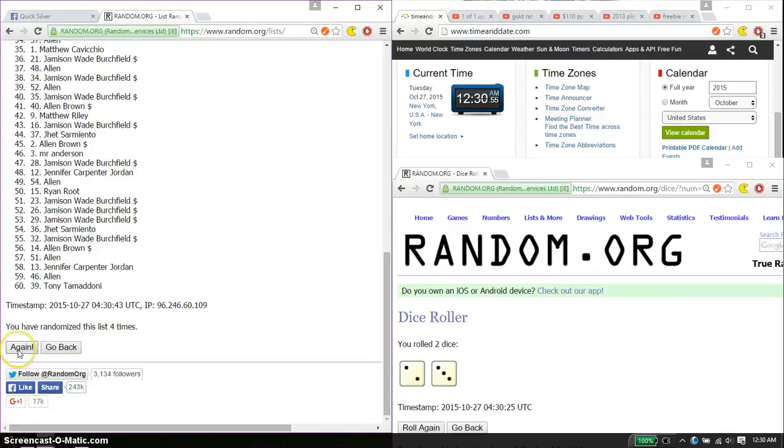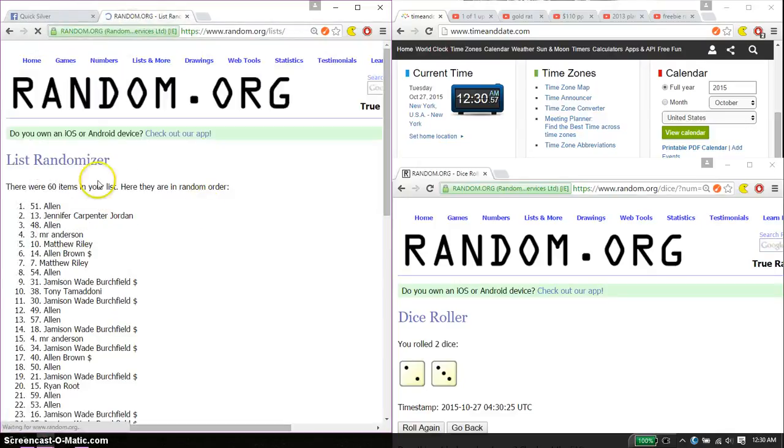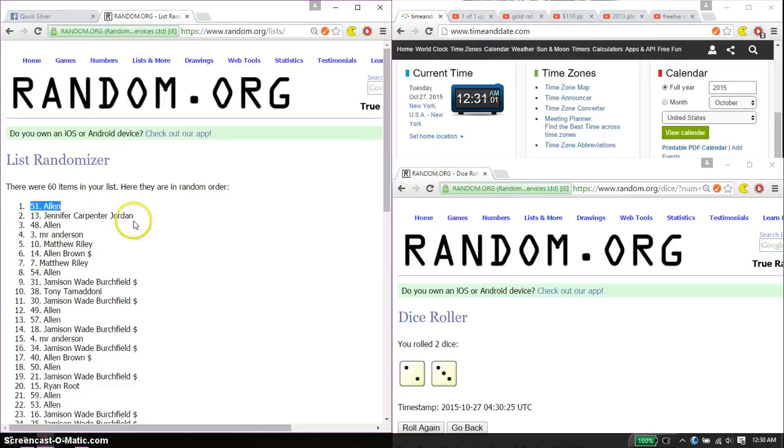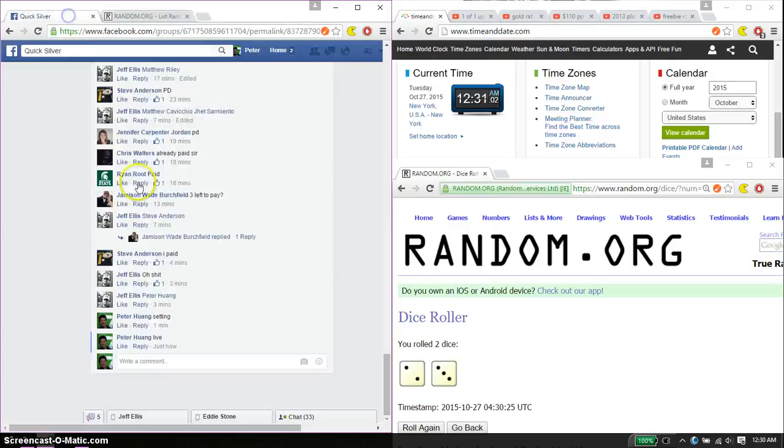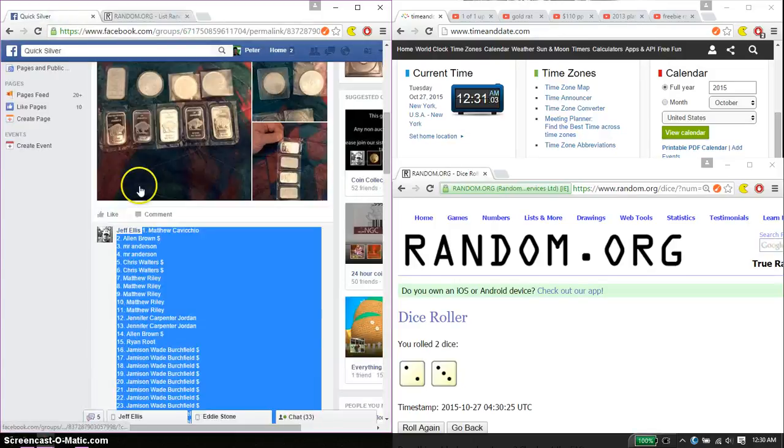So the winner is Alan, spot number 51. Congratulations. You won the 1st place.